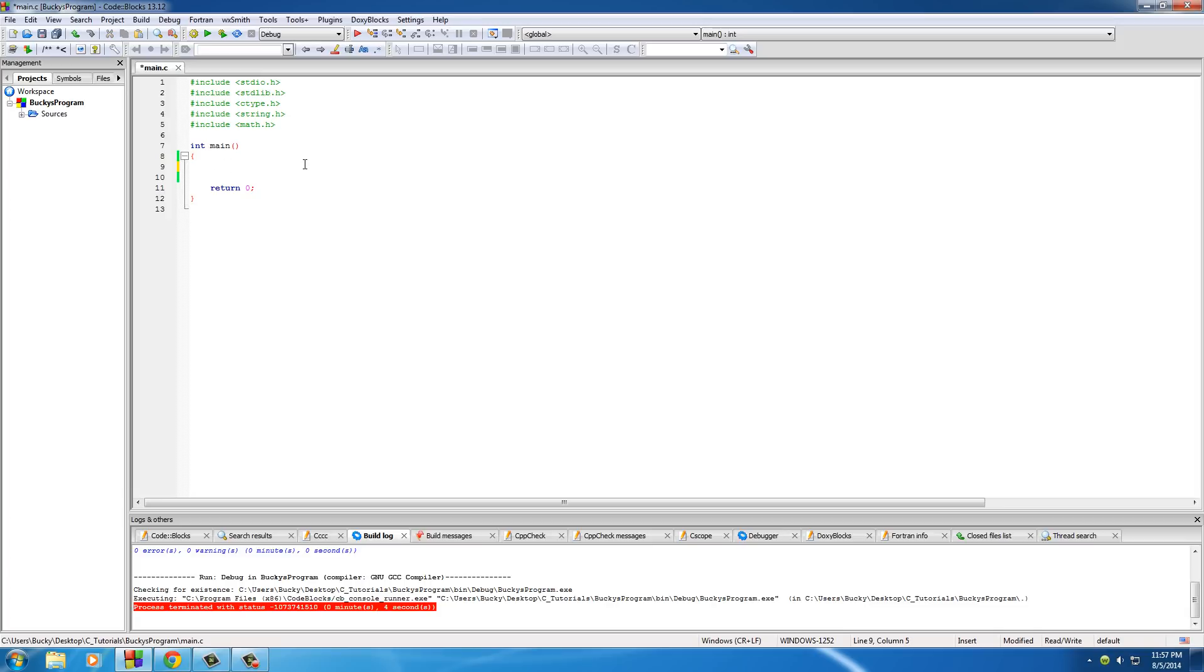In this video, I'm going to show you guys a way to scan in strings incredibly easily that can have spaces in them as well. So let's go ahead and make a couple character arrays.